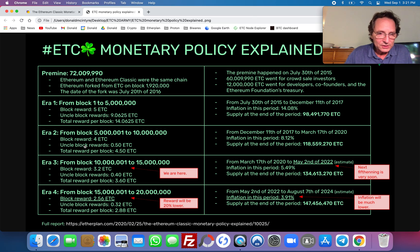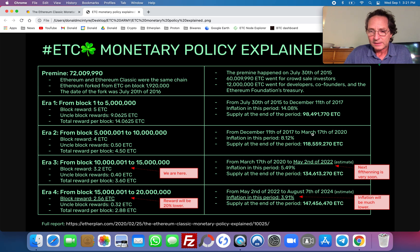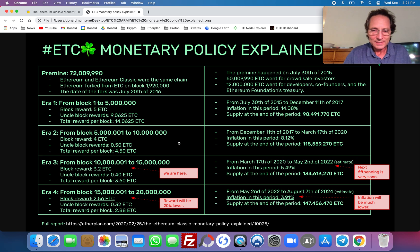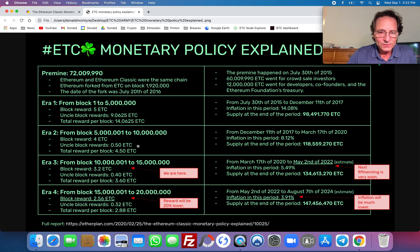Era two went from block five million and one to block 10 million. It went from the end of the previous era, December 11th 2017, until March 17th of 2020. From then on, the algorithmic and deterministic monetary policy of ETC — that's important to note. ETC has a monetary policy forever and that is going to have a cap of 210 million ETC, going down in steps from era one to era two. The block reward of the main block was reduced from five to four.